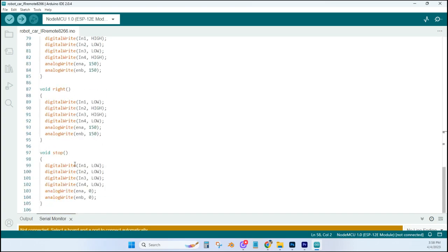And as you can see, stop, all the pins are set to low. And then the ENA is zero, and the ENB is zero.